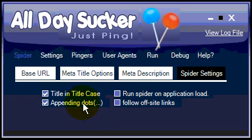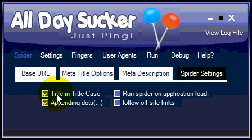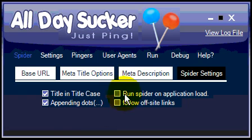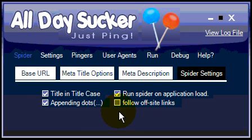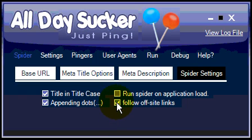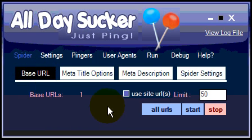The spider settings include a few options that aren't critically important except for the last one. You can set your title to use title case, all caps, or capitalize the first letter of each word. The pending dots after the description are not really significant to the effectiveness of the tool — these are set by default. "Run spider on application load" means if you shut down All Day Sucker and reopen it, it will run automatically. "Follow off-site links" — by default the spider will not follow off-site links, but you can enable that setting if you'd like.